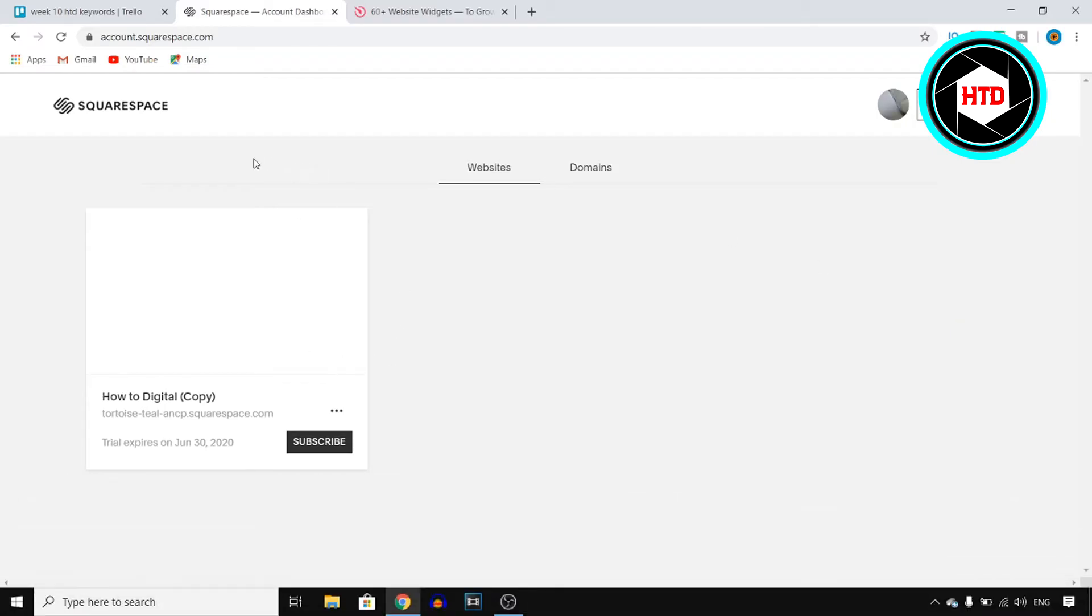For this video, I'm going to be using Squarespace, but you can be using any website builder such as WordPress, Wix, Blogger, basically any.